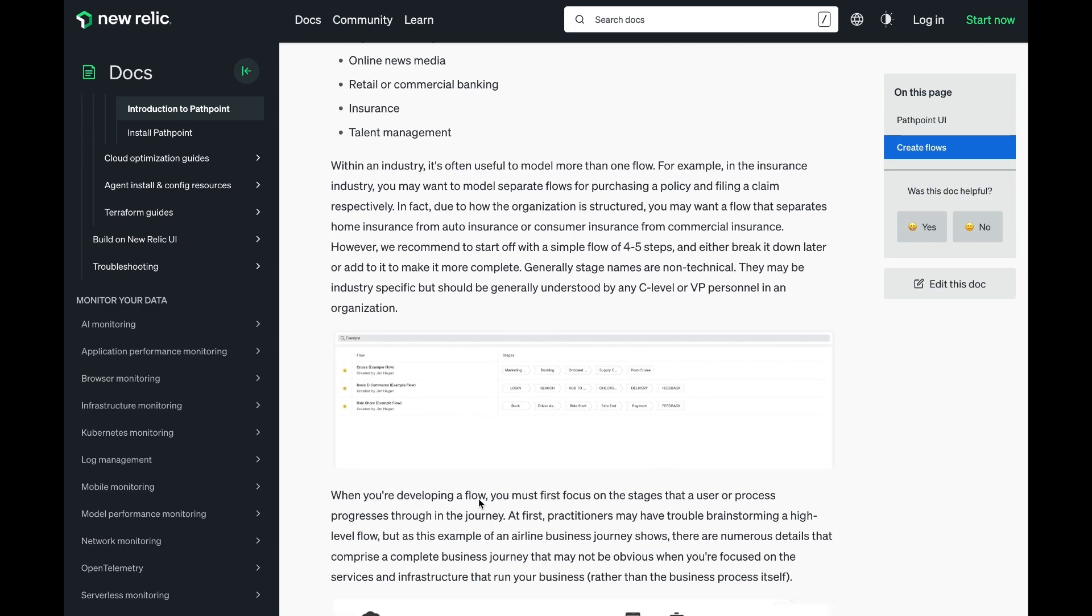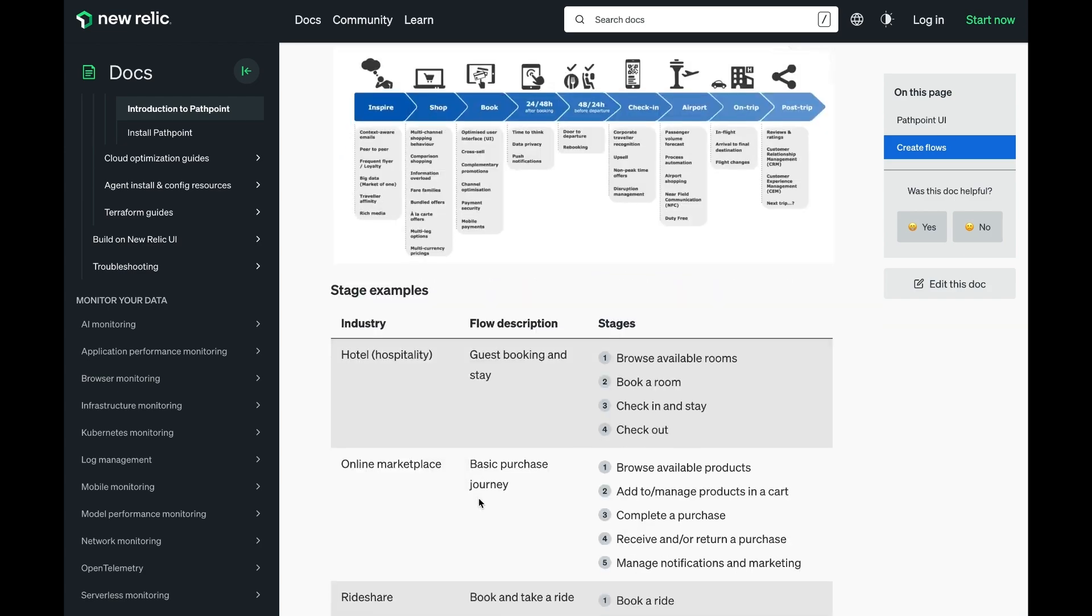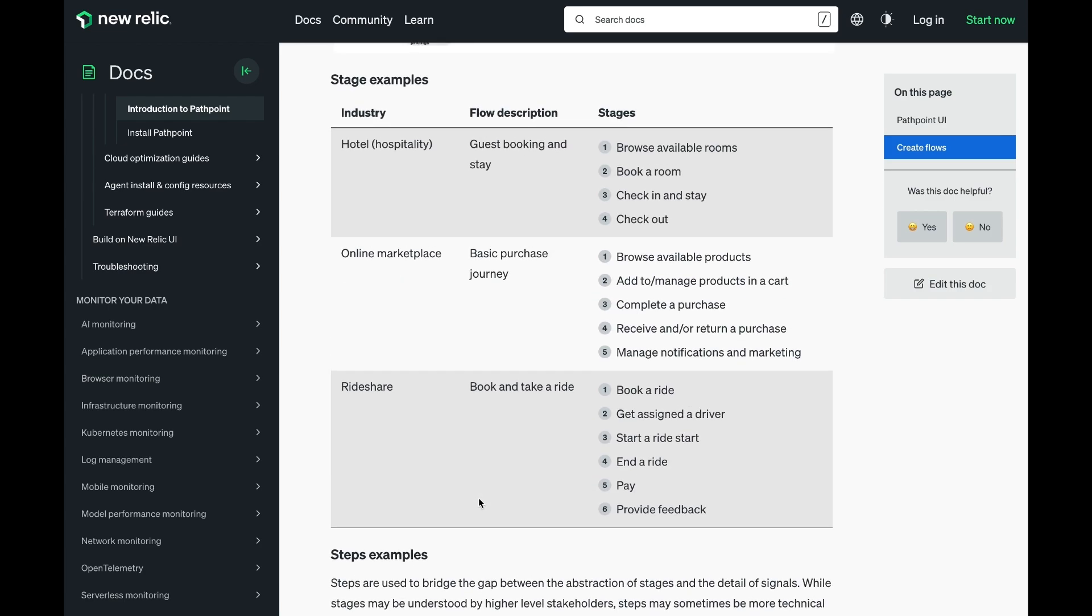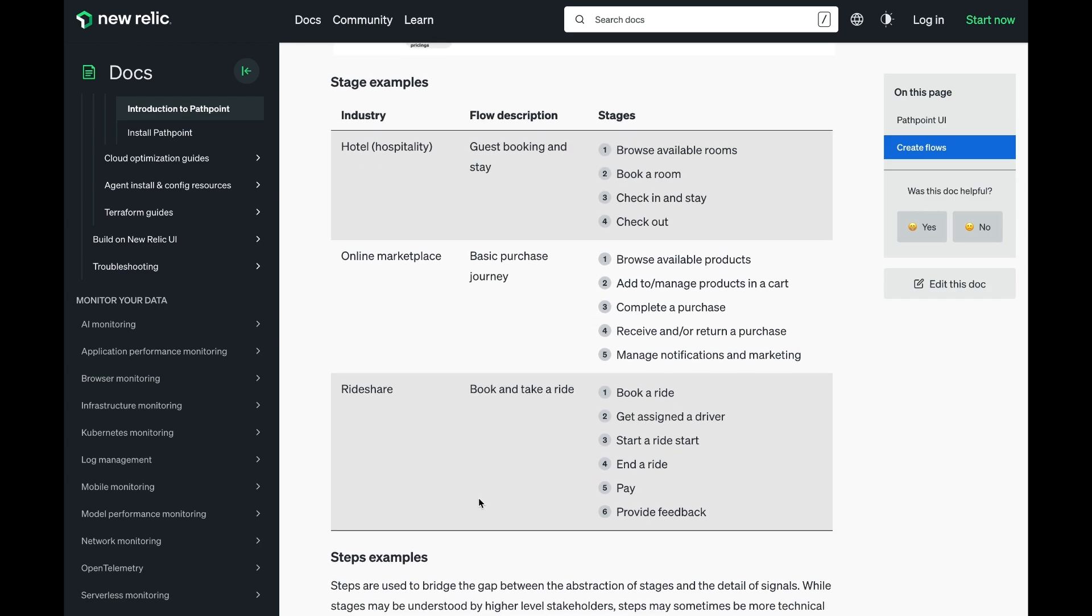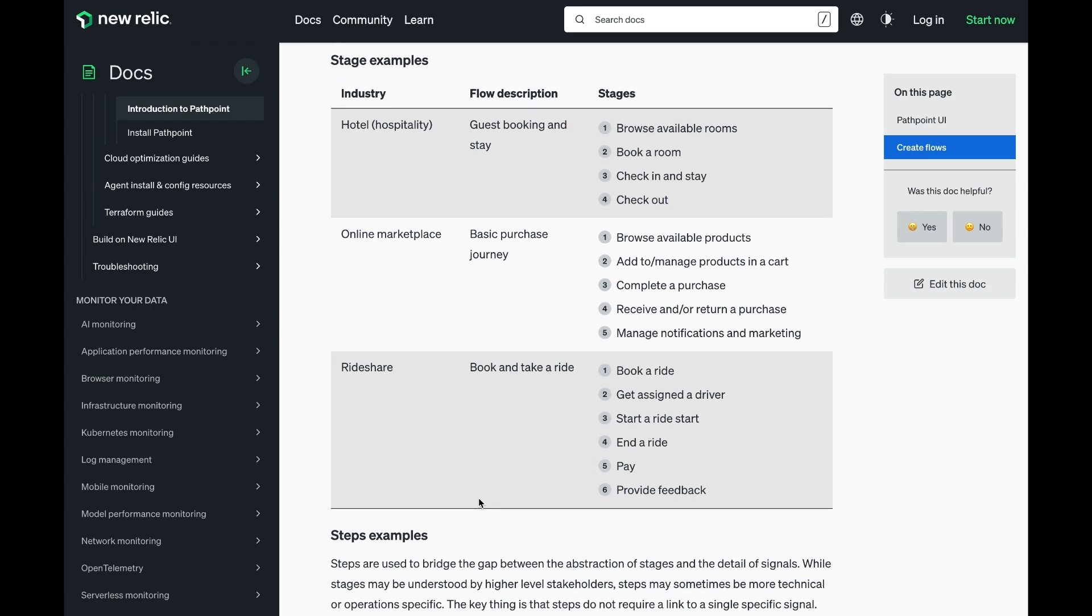Here are some examples of some high-level journeys for a few example industries. Note that the stage names for PathPoint are usually things that are very human readable, understandable by a wide variety of people in your organization. They are not necessarily associated with anything particularly technical.